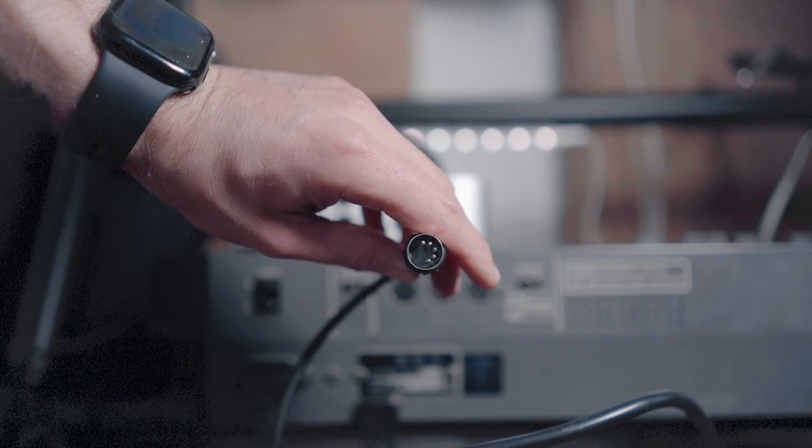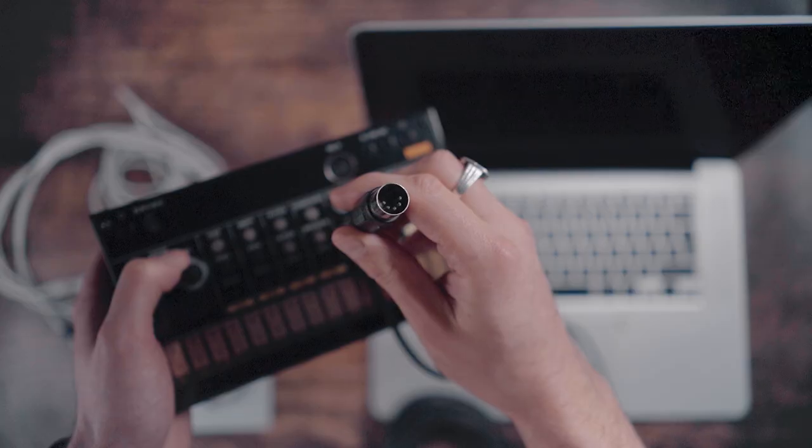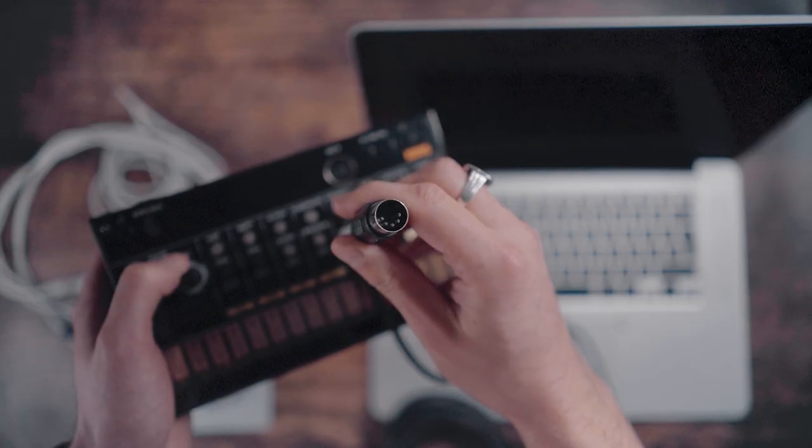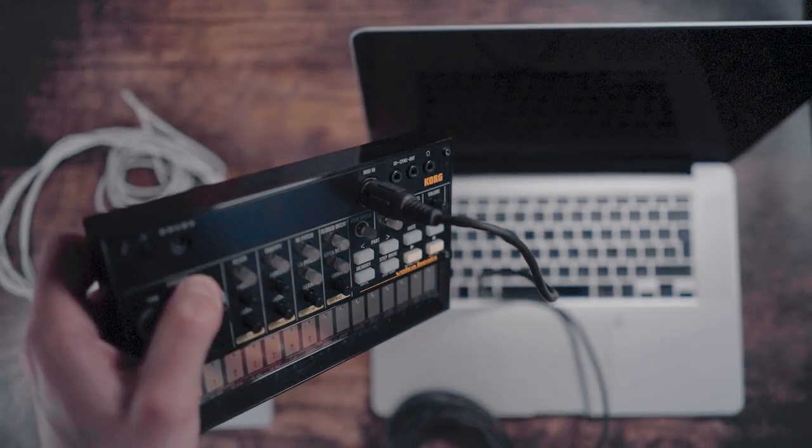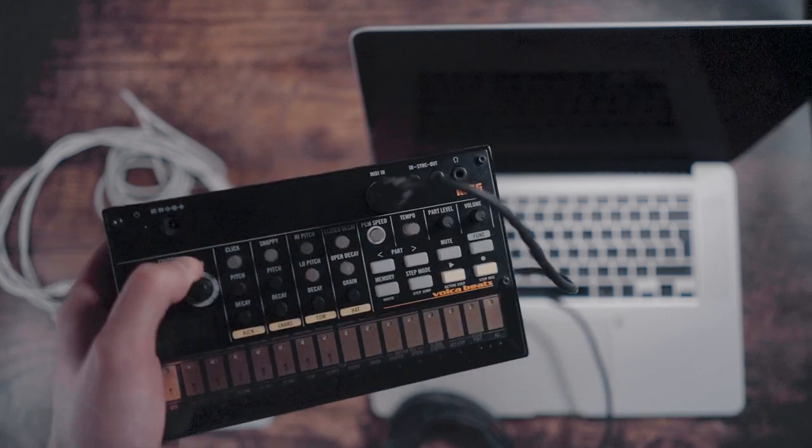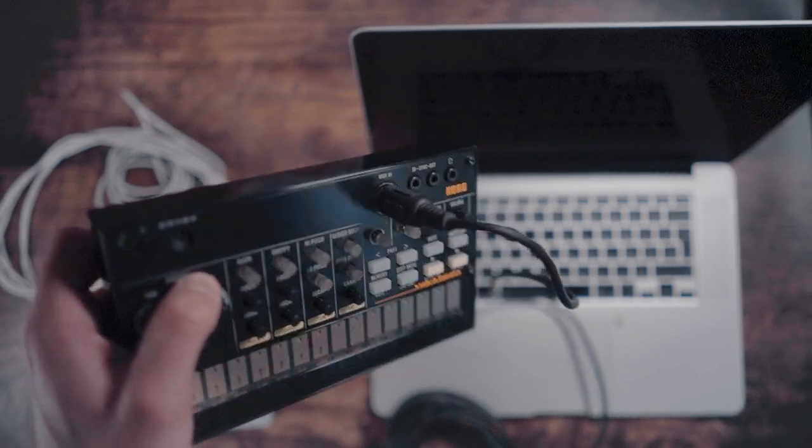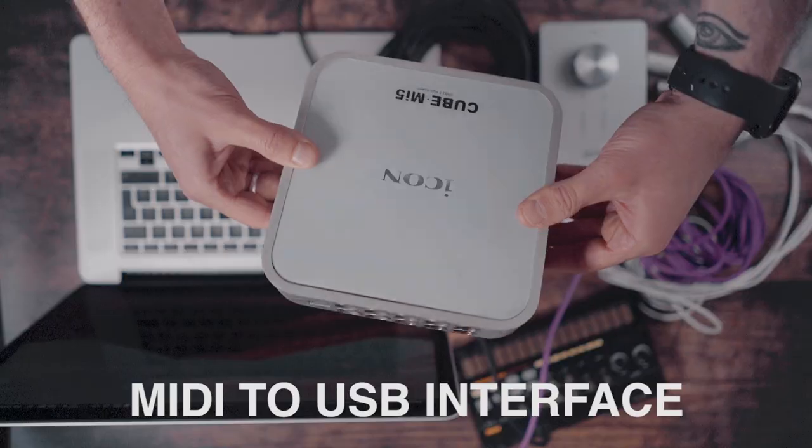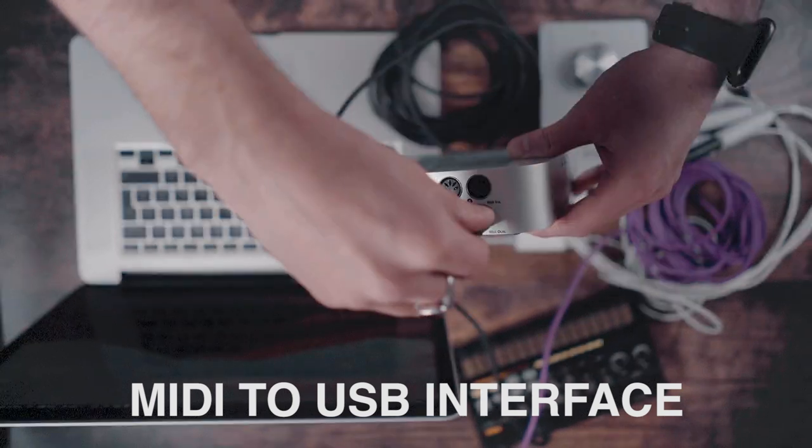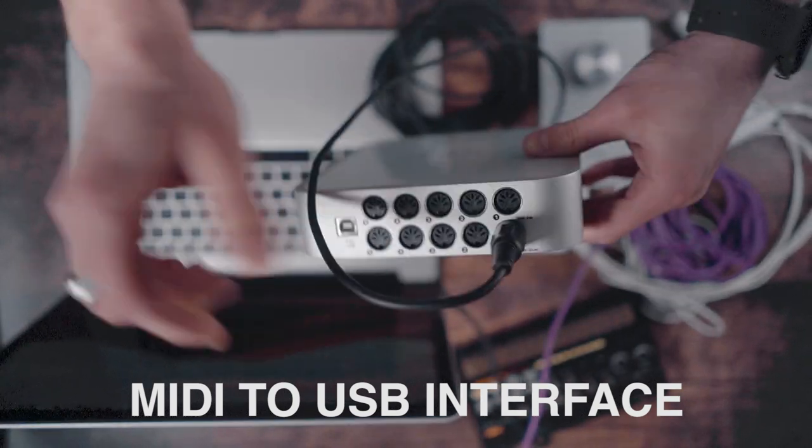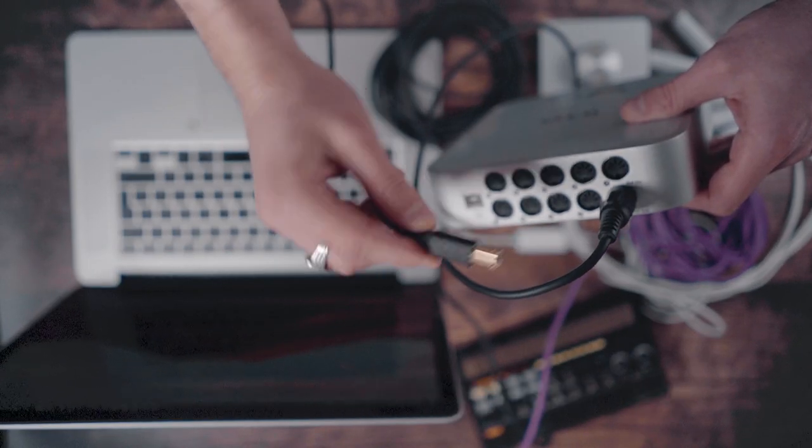Plug in the 5-pin MIDI cables to the back of your synth. Take note of the MIDI in and MIDI out. If your interface doesn't have a MIDI connection, you'll need one of these. Plug the MIDI to USB interface into your computer via the USB.